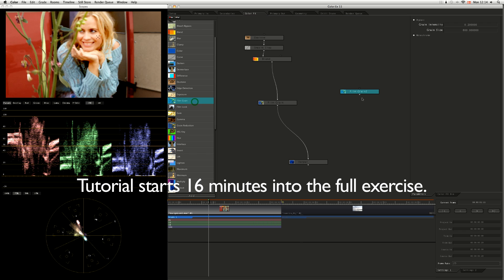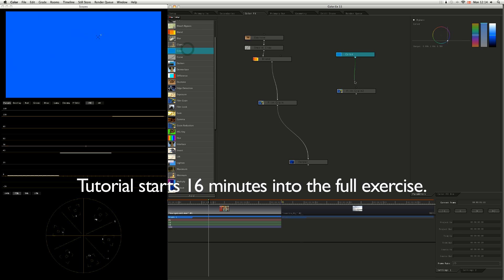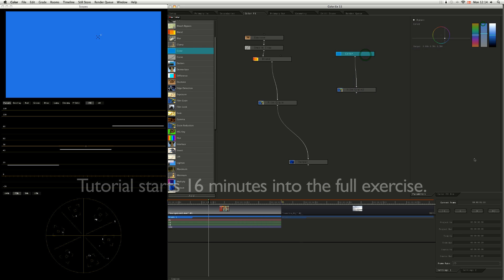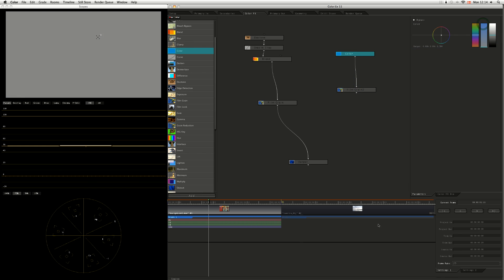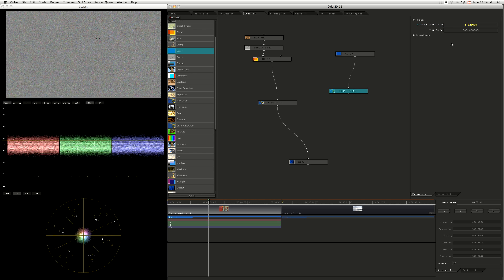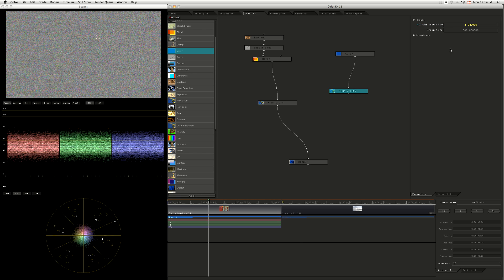Let's take our film grain out and just take a look at it, just to see it for what it is. So I'm coming in, just adding a color solid, taking it down, and let's crank the intensity of the film grain up.